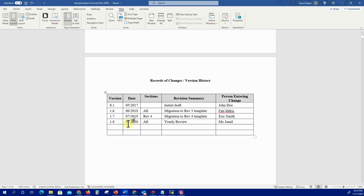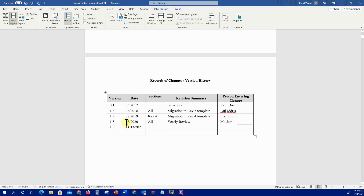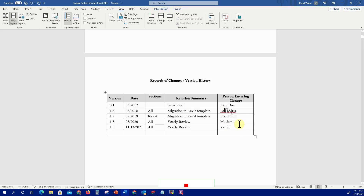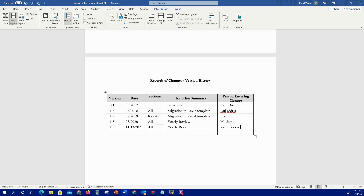For instance, if I am updating this SSP, the version record is going to be 1.9 and the date I'm updating this document will be recorded accordingly. Because this is the yearly review, I'm going to read through the whole document and update every section, noting anything that has changed. I'll specify 'all sections' for the section field, note 'yearly review' as the revision summary, and enter my name as the reviewer.